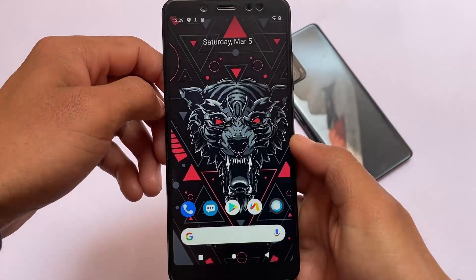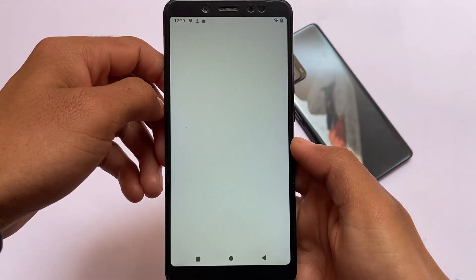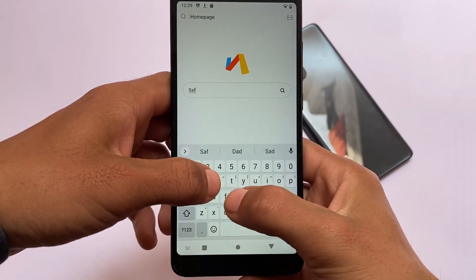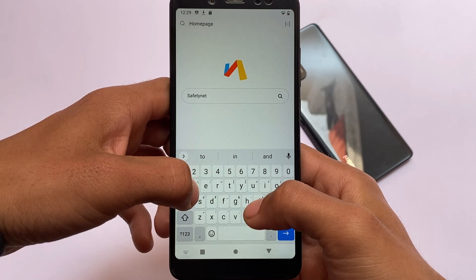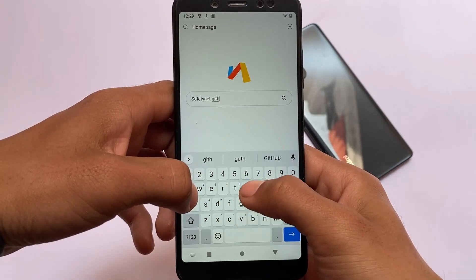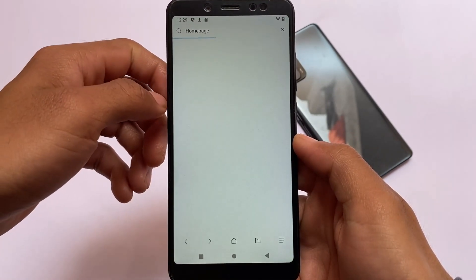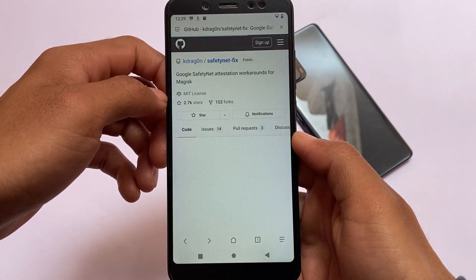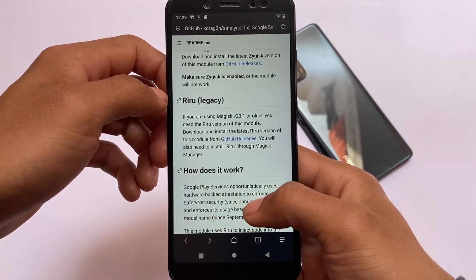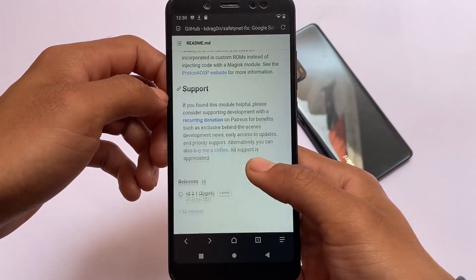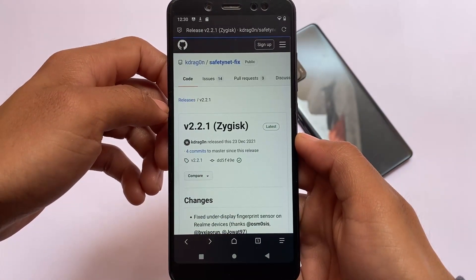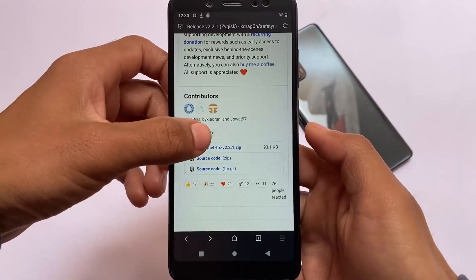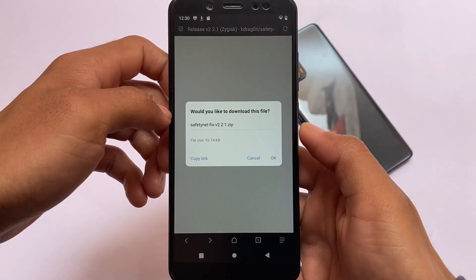I'll tell you how you can pass SafetyNet status in a few easy steps. First, move on to your browser — whichever browser you're using, it's up to you. Search for 'SafetyNet fix GitHub.' You'll be redirected to the search results. I recommend using Chrome or Via browser. The website you need is the GitHub k-dragon fix. All credits go to the developer. Move on to the releases option — while making this video, version 2.2.1 is the latest, which is compatible with Magisk 24.2.